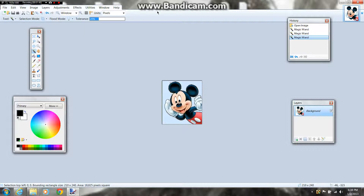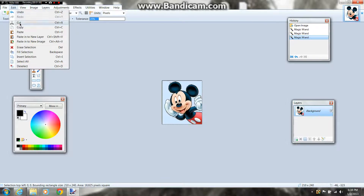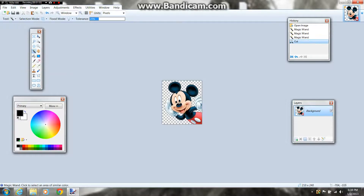Now you're going to click all the parts of your background that you need to make invisible. After you have all this done, you're going to go to Edit and press Cut, the third one down. And you should have a checkered background for your picture. If you have a checkered background, you have done this right.